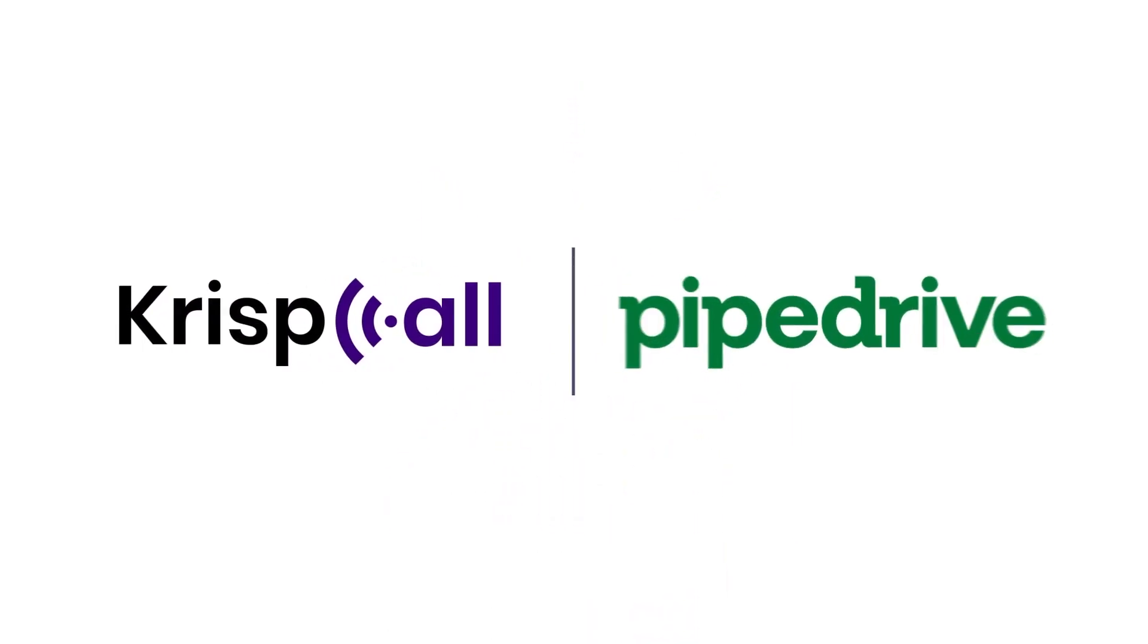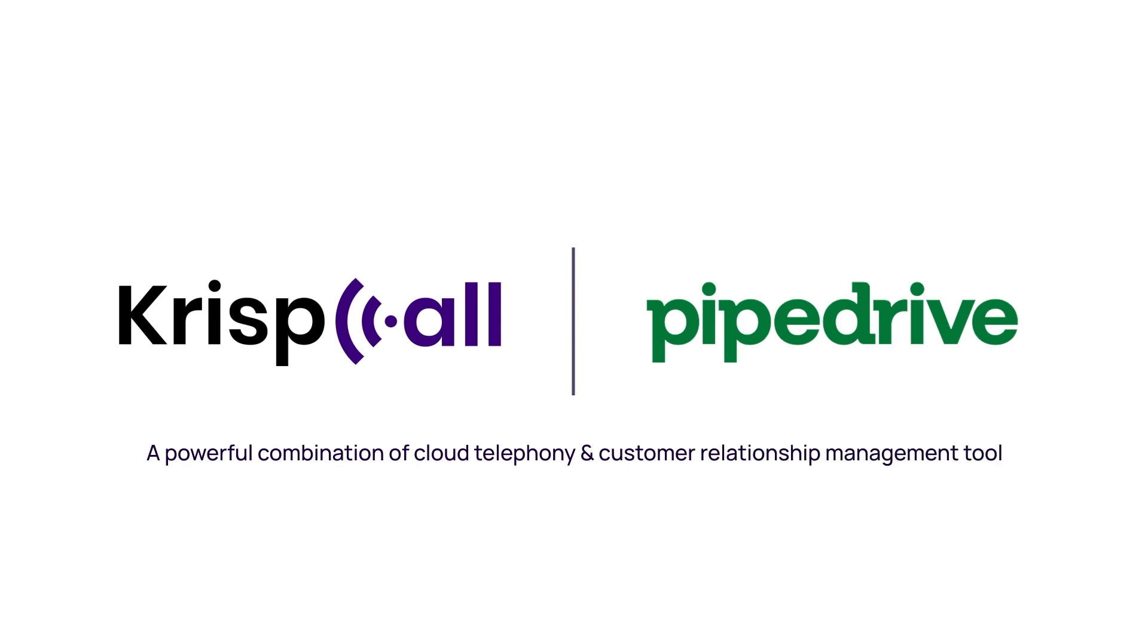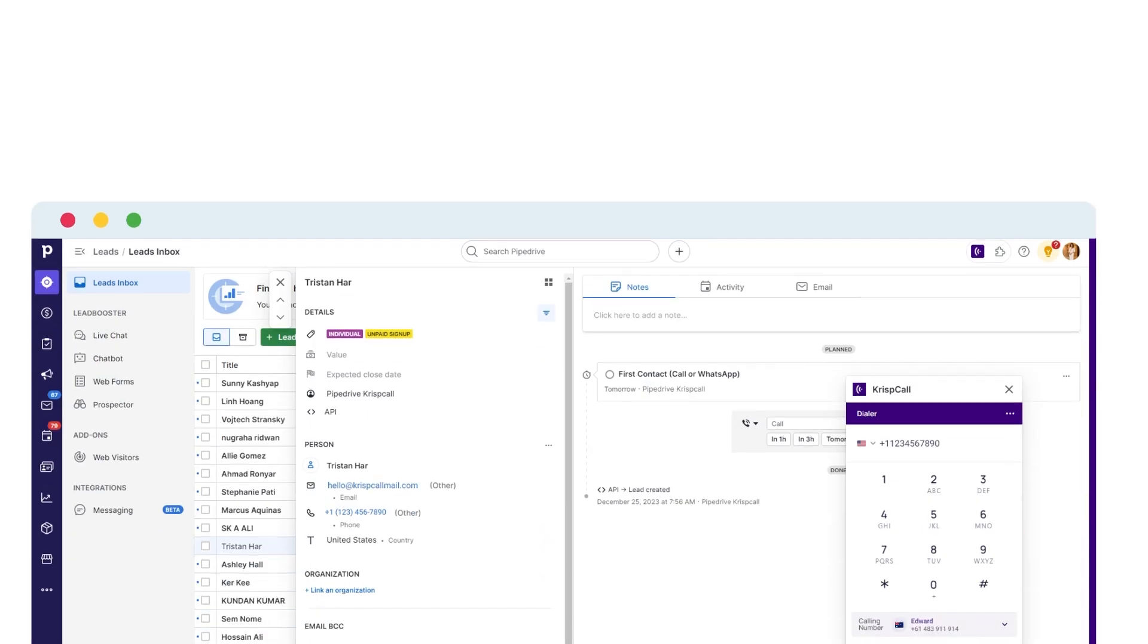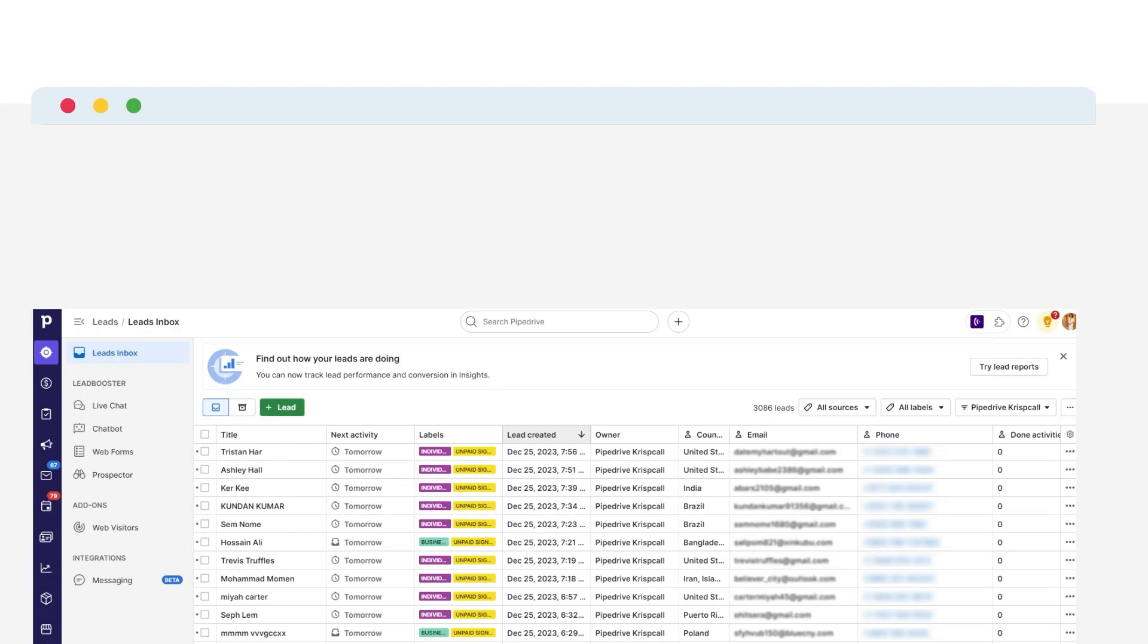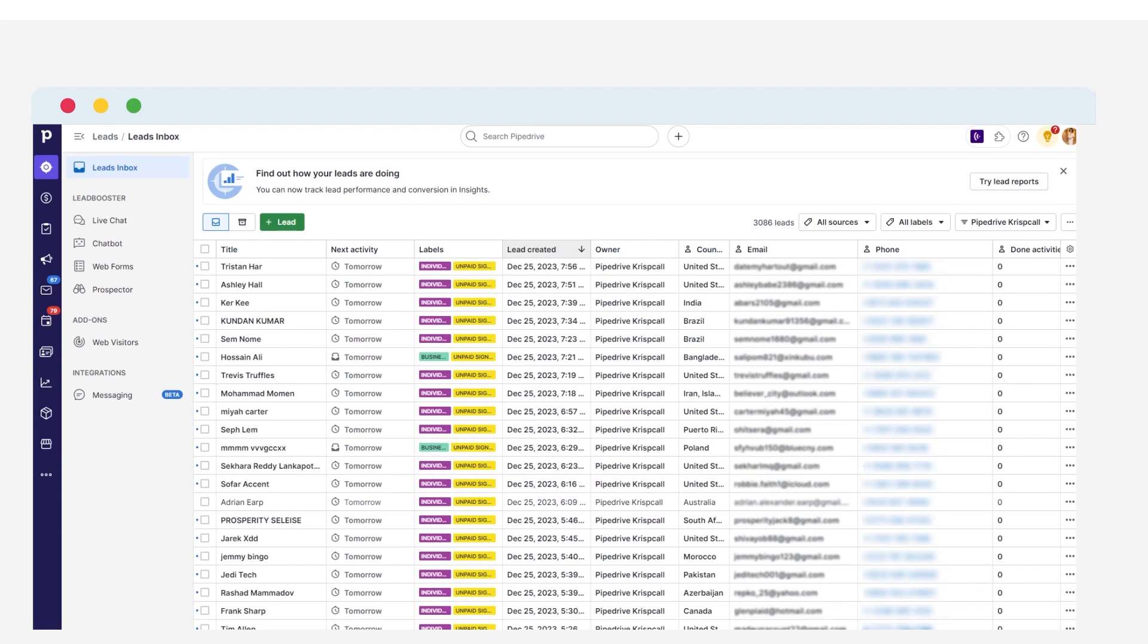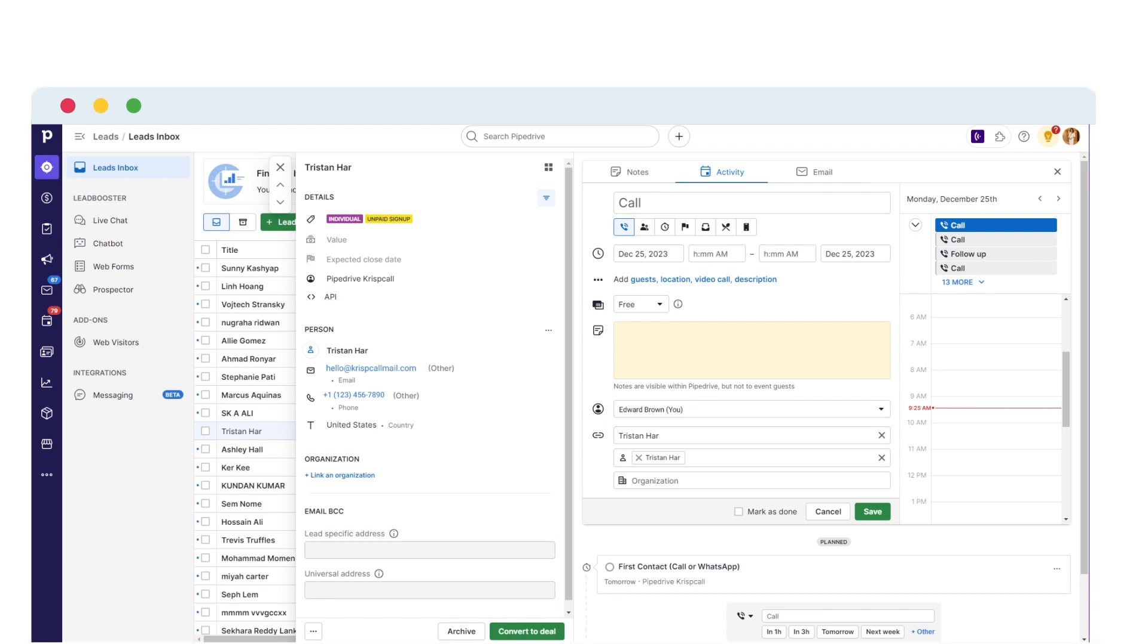Introducing KrispCall and Pipedrive integration, a powerful combination of cloud telephony and customer relationship management tool. With this integration, gain complete control over your conversations with in-app calling, contact syncing, and access to contact activities all within the Pipedrive CRM.